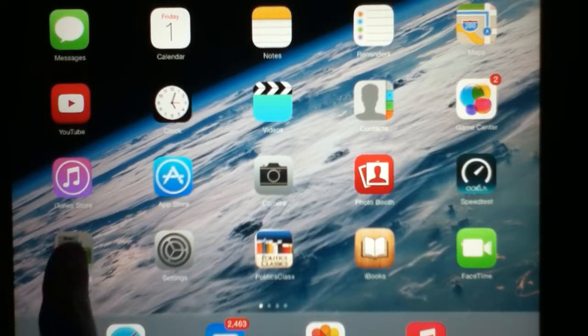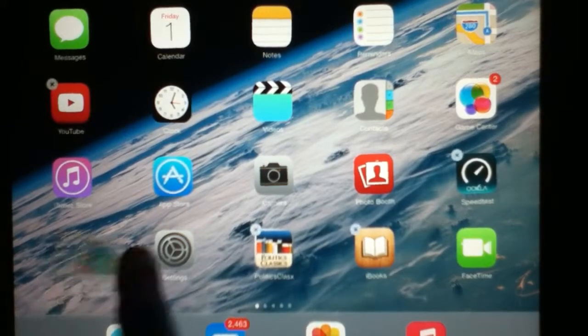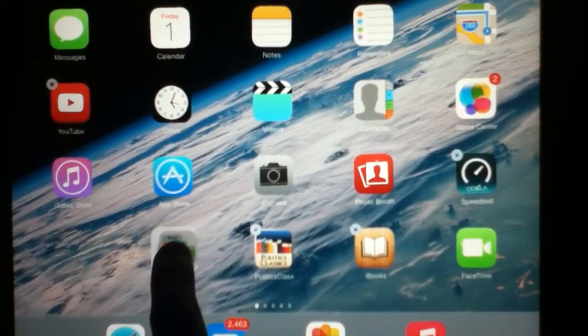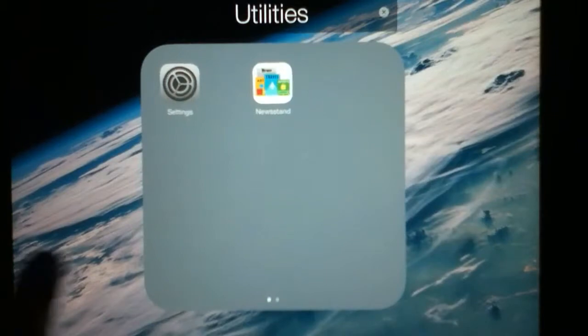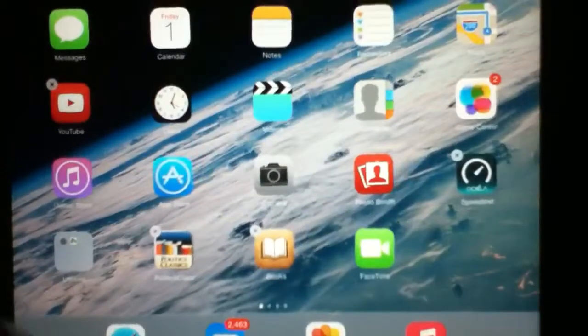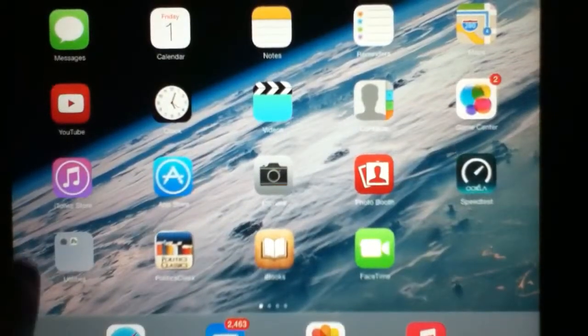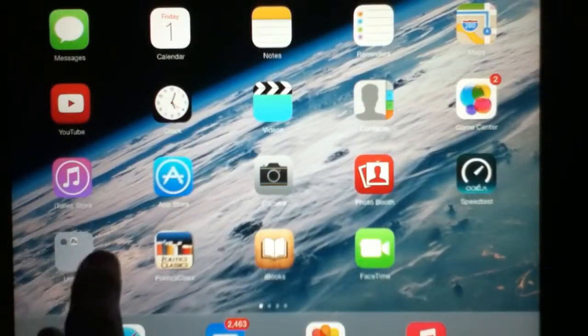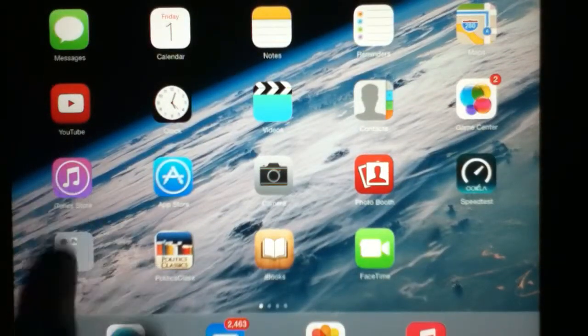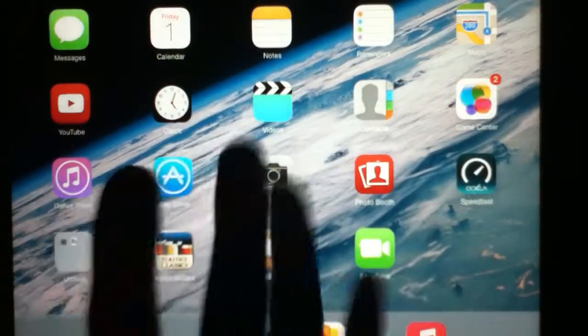But now you actually can, so let's put it in a folder like that, and press the home button, and there we have it, NewStand in a folder.